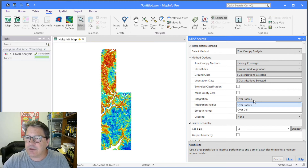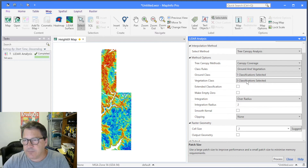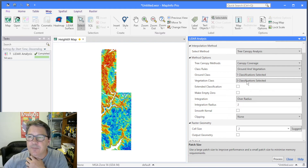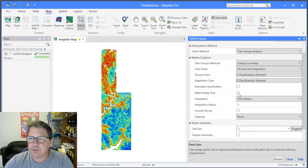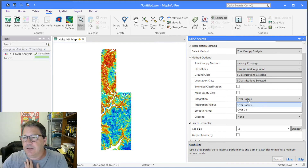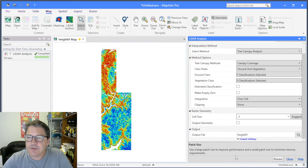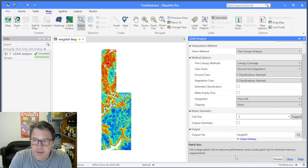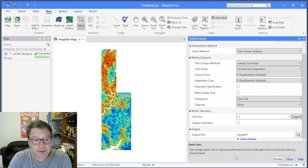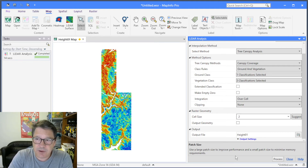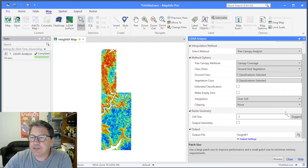So let's come into canopy coverage. You have the same options as before — you can use extended classifications, and the ground and vegetation classes are kept from the height processing. The class rule is the same and you can make empty cells zero. There's an important option here: integration, which is either over radius or over cell. Over cell is simpler and faster, and if you have a large dataset you should probably start with over cell while experimenting with parameters. With over cell, the algorithm looks inside the boundaries of each raster cell for returns and won't look outside that cell.